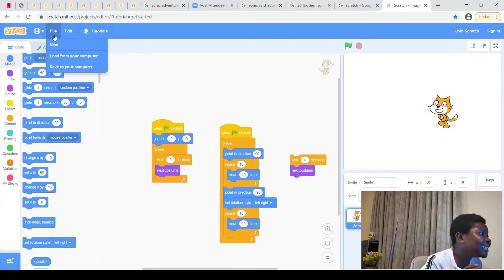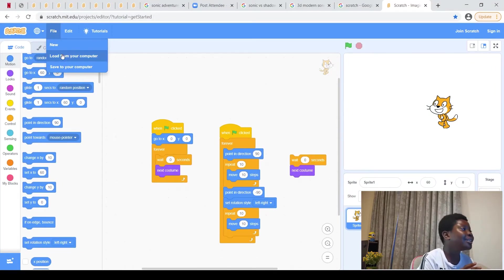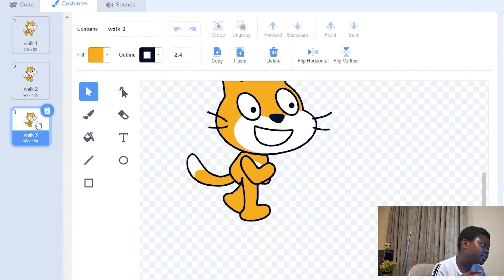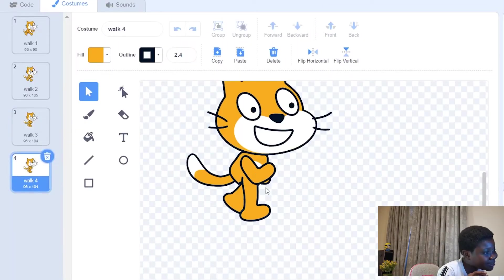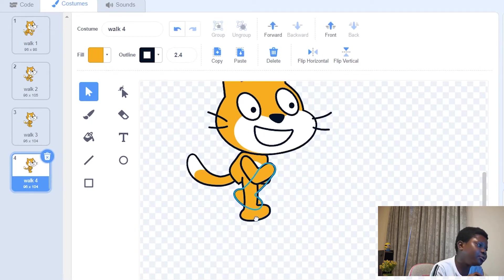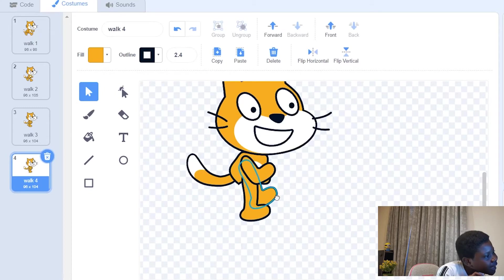If you want to see it again, tap file again. This time tap load from your computer. Just duplicate it, right click, duplicate like that. What I just did, right click and duplicate. Do that, then basically move the leg right here.